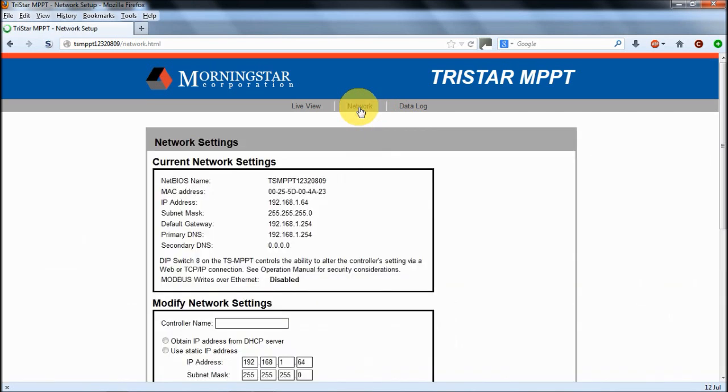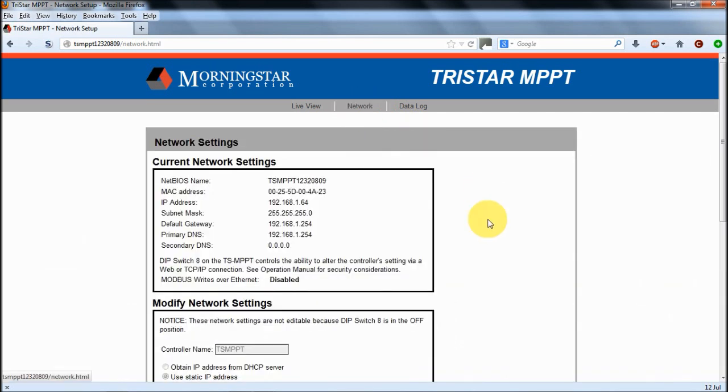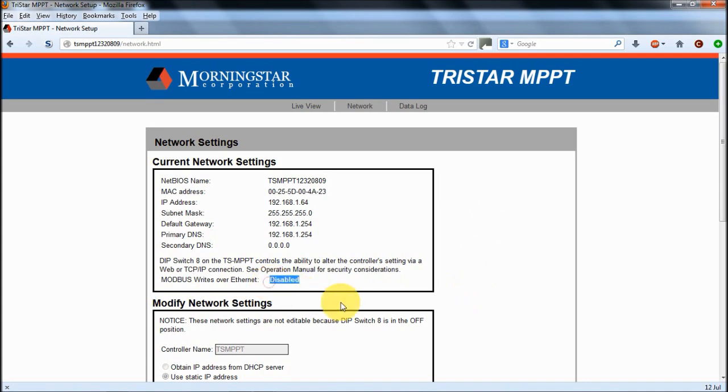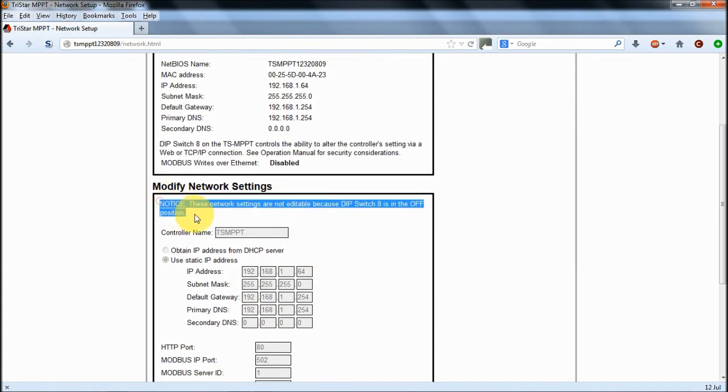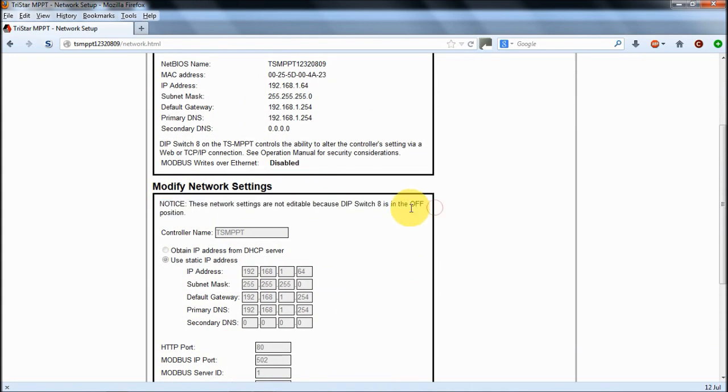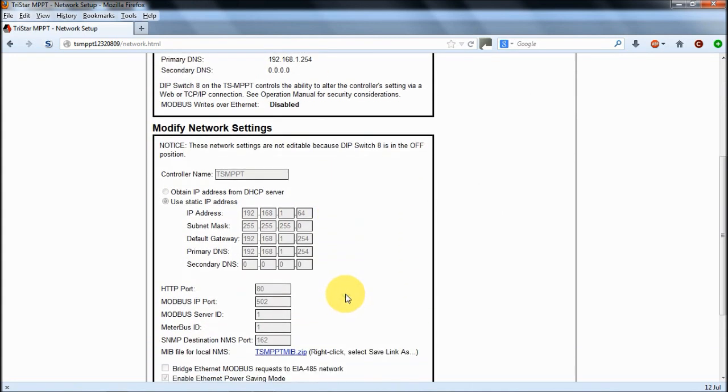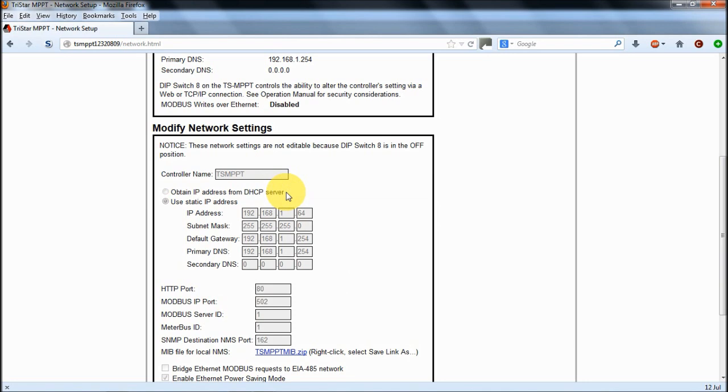Finally, on the network tab, there's settings here that you can edit if you've left the DIP switch on on the controller. You'll see here it says disabled and you can also see it says that the DIP switch 8 is in the off position. When I was altering these settings I'd obviously turn that on, and rather than using DHCP where the controller will pick up its own network details from our home router, what I've actually done is put some in manually. So I've set the IP address to 192.168.1.64.